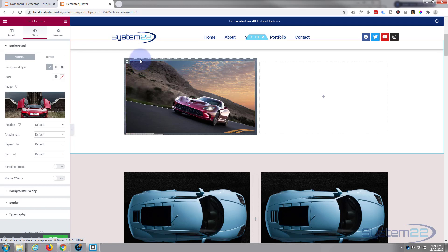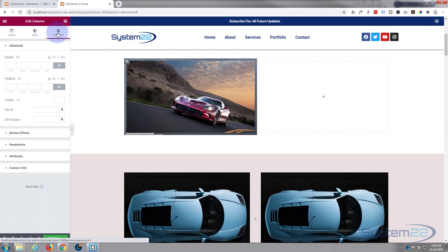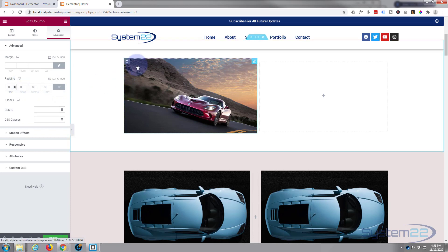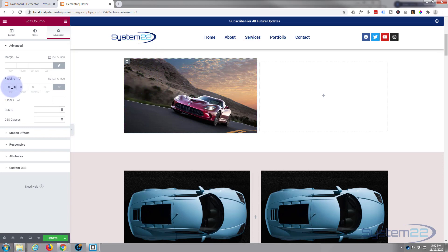Now we've got a little bit of space between our column and our widget. We want to get rid of that, so I'm going to go to Advanced and then Padding. I'll put a zero in the first field, and as long as that link icon is checked it sets all four sides at once. We've now got no gap at the top, so you can't see that image underneath.